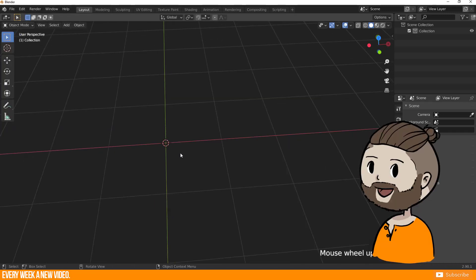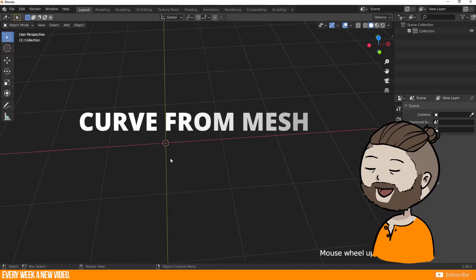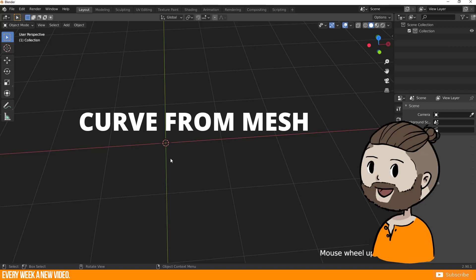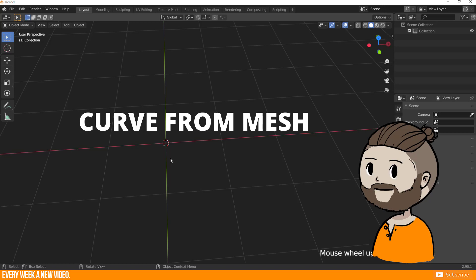My advice would be the Curve to Mesh function. You will have much more control about your structure when you model the curve with vertices and convert it afterwards to a curve.